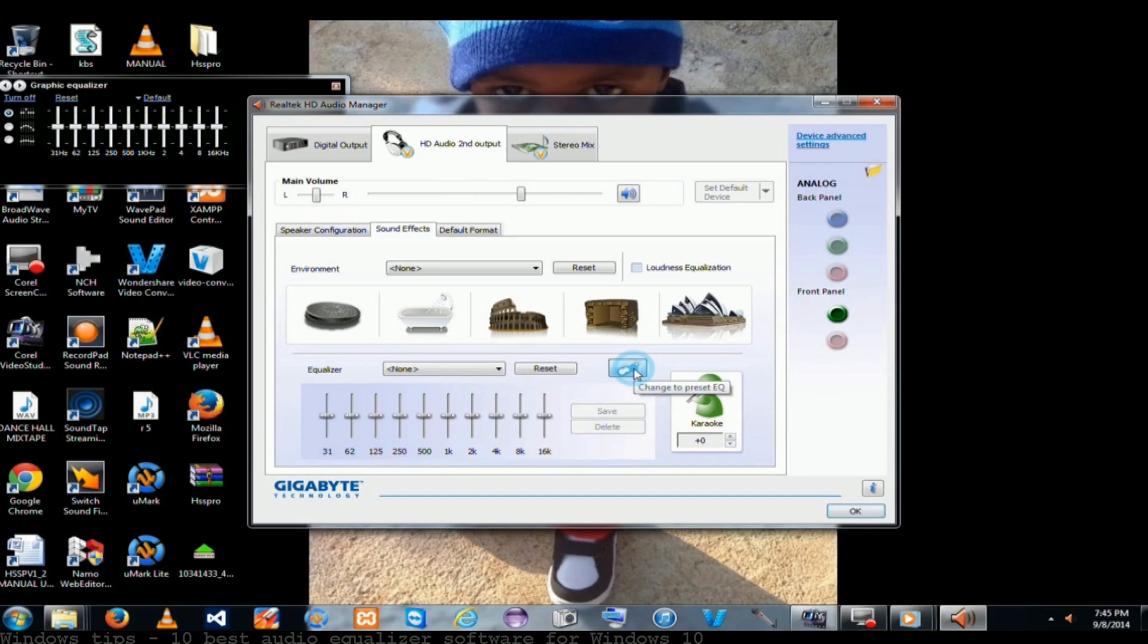10 Best Free Equalizer Software. It facilitates you to improve the quality and power of your sound. It is a Windows equalizer that does... Best Windows Software.